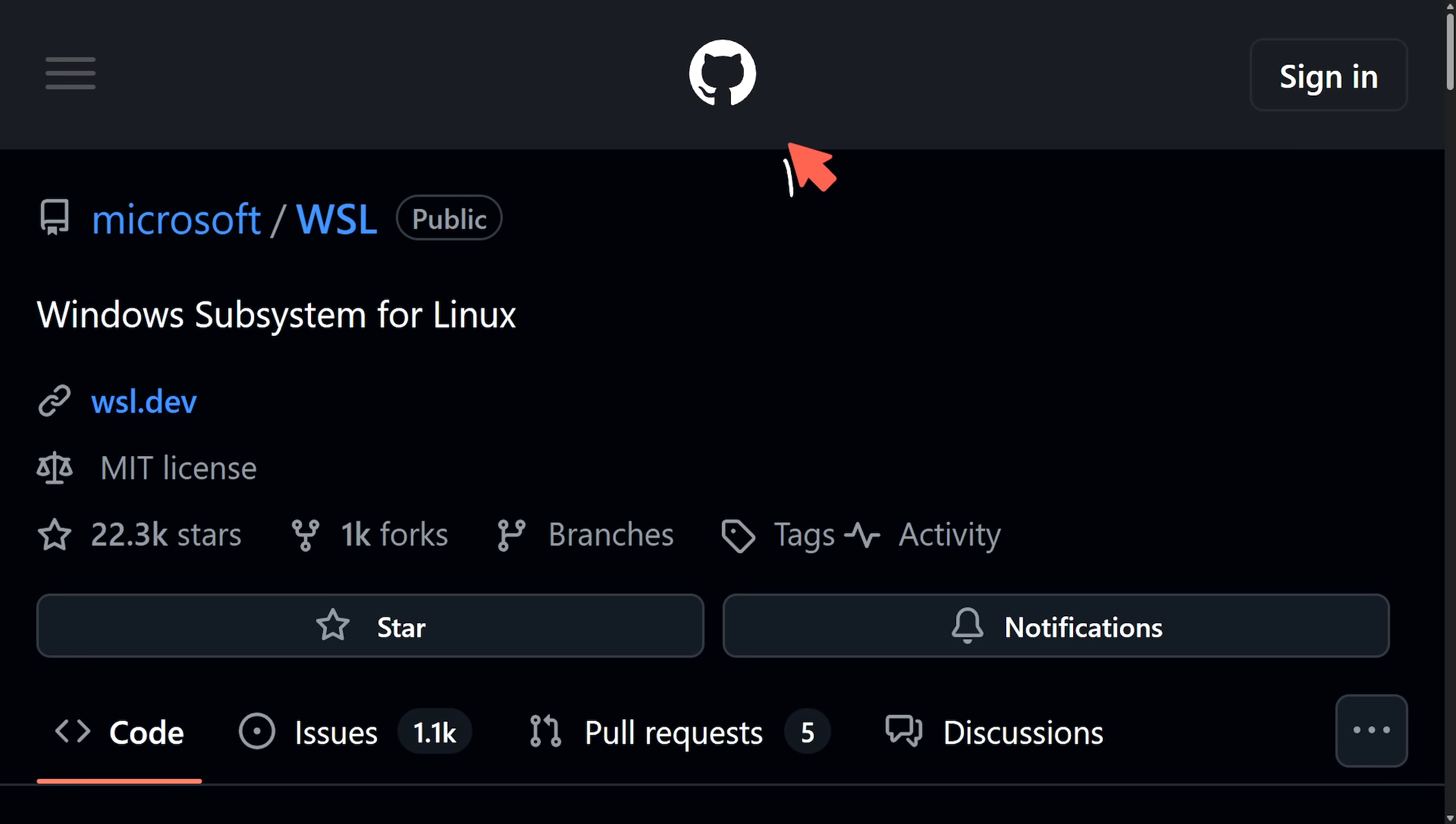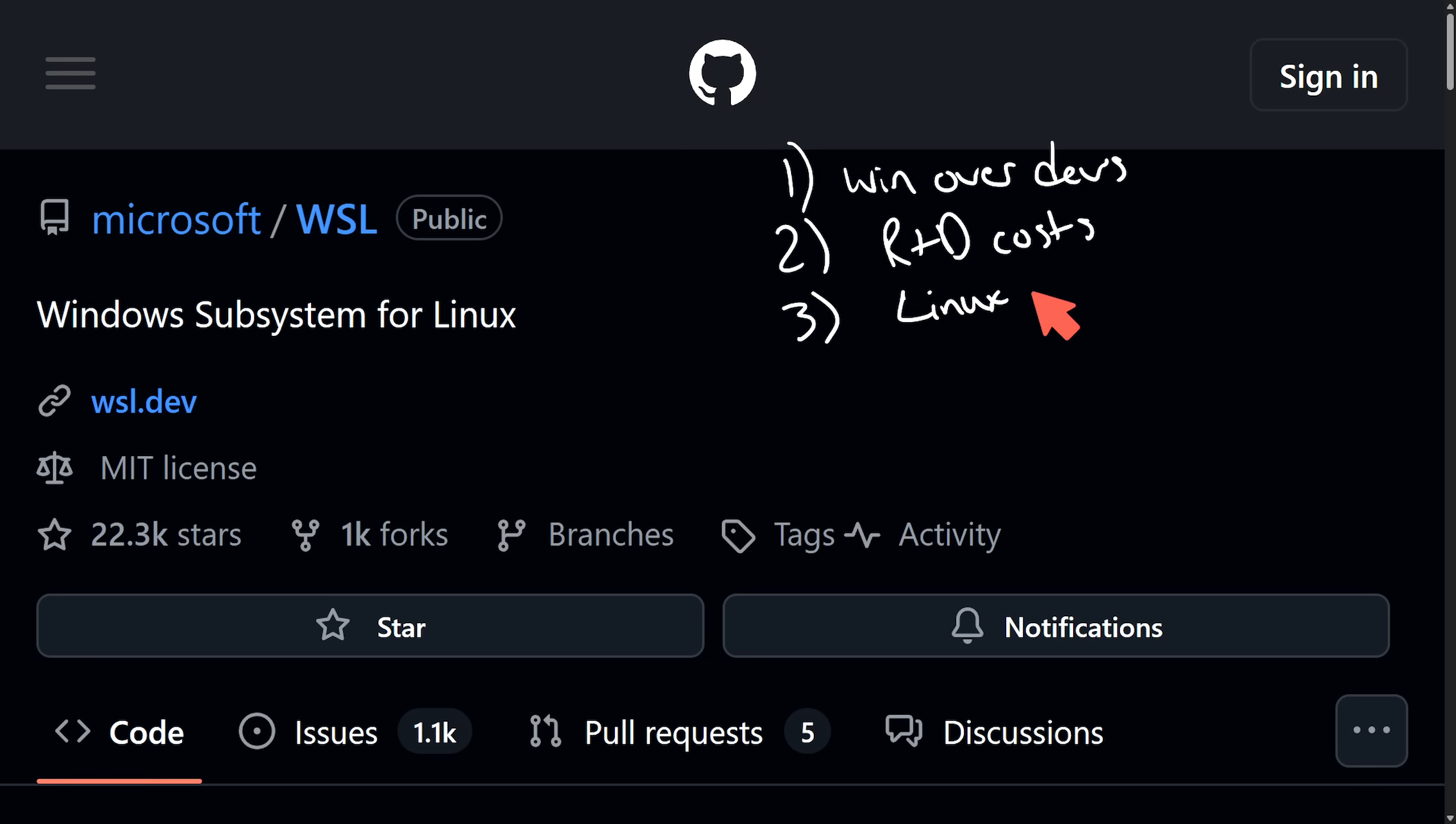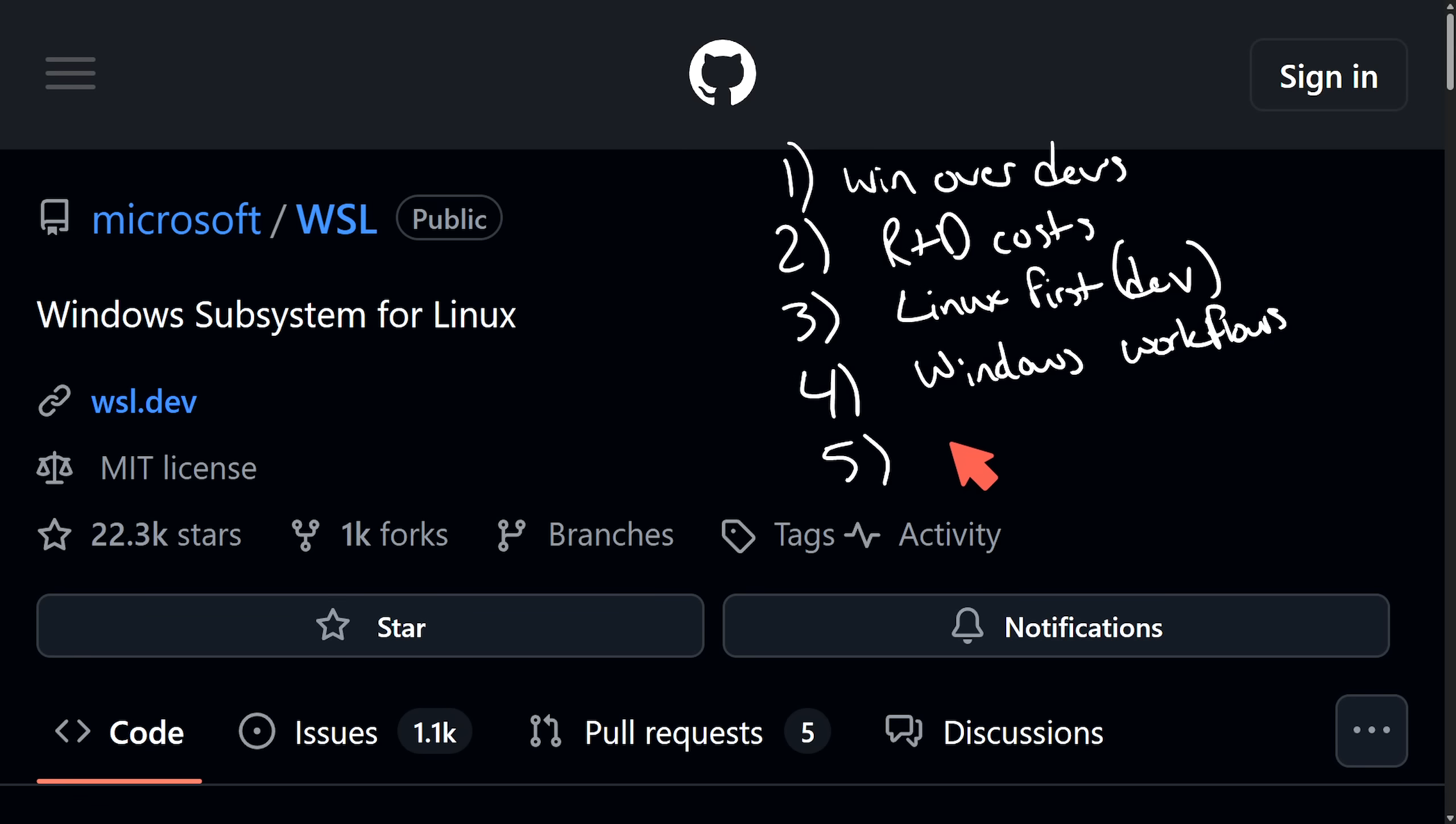But to generalize some of my thoughts, I think, one, this is a way to win over extra developers. Two, this will reduce R&D costs and put the burden onto the open source community. Three, they want to maintain relevance in a Linux-first world where Linux dominates dev. Four, it seems like Windows is trying to deepen its workflows into the lives of open source and devs. And of course, it wouldn't be surprising if Microsoft's plan here is to try and improve its cloud and tool chain lock-in in an effort to make more money.